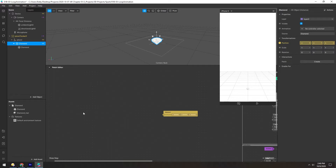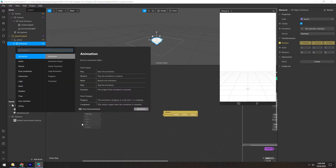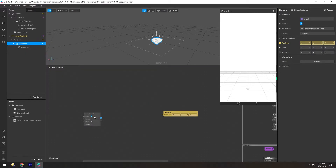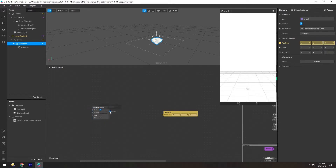Right-click over here and add a loop animation patch. You can see by clicking on the progress it shows a number between 0 and 1, going from 0 to 1 every 1 second, which is the duration.